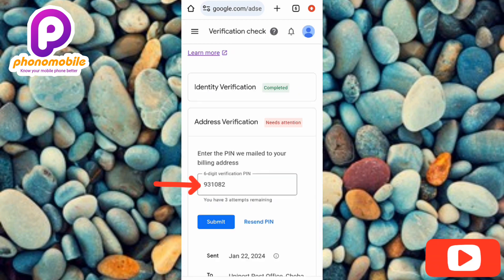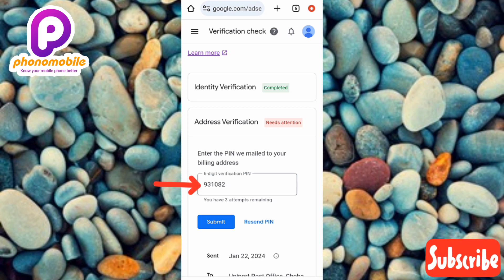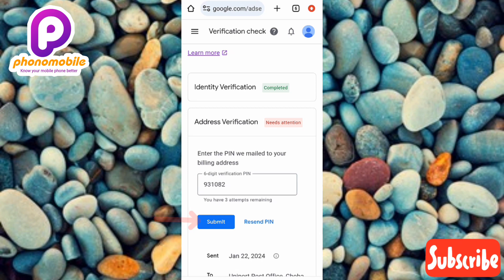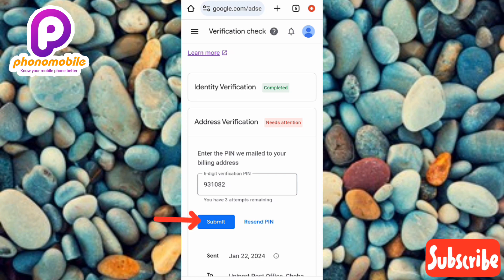You can see I've entered my 6-digit verification PIN. Make sure you're entering the right PIN and look closely so you don't put in the wrong one, because your attempts will be limited. After entering the PIN, tap on 'Submit' — you can see the arrow pointing at it. Once you tap Submit, your payment address on Google AdSense will be verified right away.